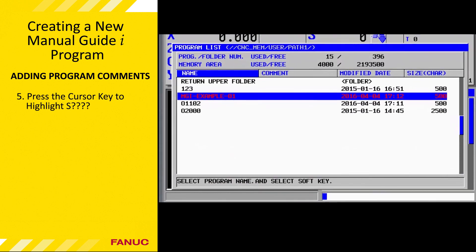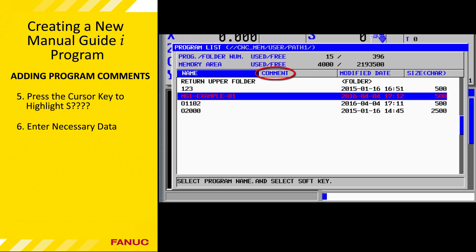To display the program list, press the O List soft key. Note that the MGI-EXAMPLE-01 line is highlighted, indicating that it is the active part program. There are four fields in the program list for each program: the first column is the program name or number, the second column is a comment, the third column records the date the program was last modified, and the fourth column records the size of the part program in number of characters.